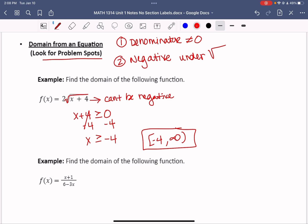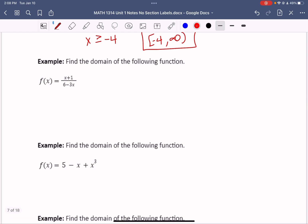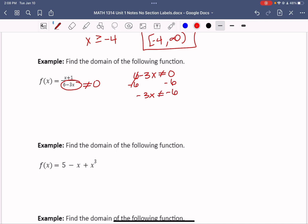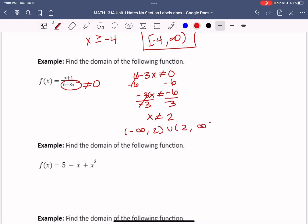For a function with a fraction, the problem is that the denominator cannot equal 0. So 6 - 3x cannot equal 0. Subtract 6: -3x cannot equal -6. Divide by -3: x cannot equal 2. That means we want all numbers except 2, so in interval notation: negative infinity to 2, union with 2 to positive infinity.